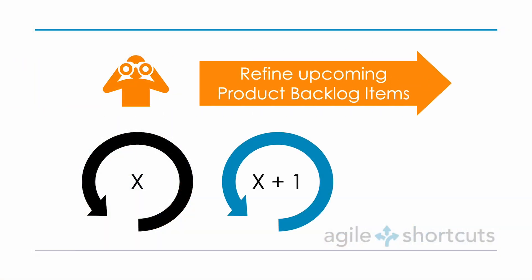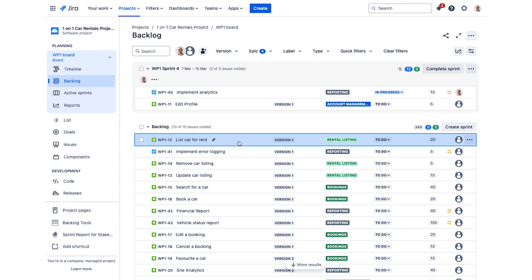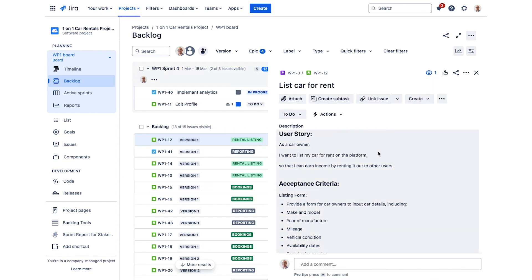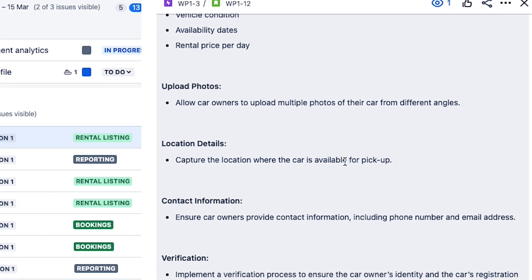At these sessions the product owner should be taking the team through the upcoming high-priority product backlog items — those the team might be working on in the next sprint or the sprint after that. In Jira, the product owner and the team will be looking at the product backlog view; the product owner will start from the top, click on those items, and take the team through the details — clarifying what needs to be done and helping the team better understand the customer's needs and requirements.